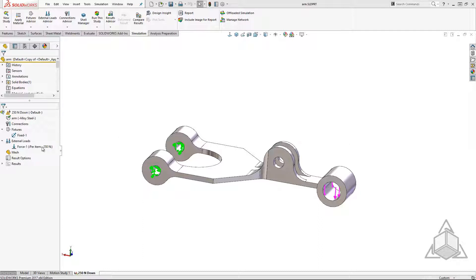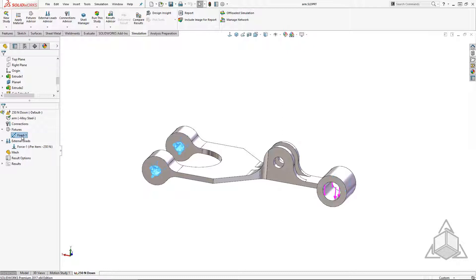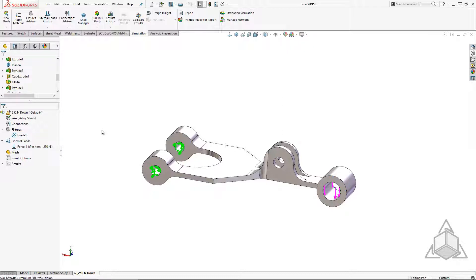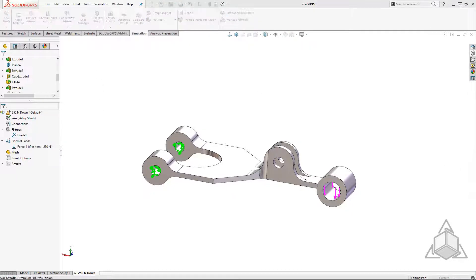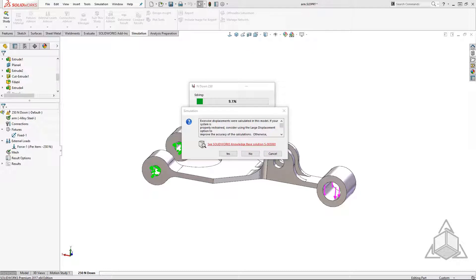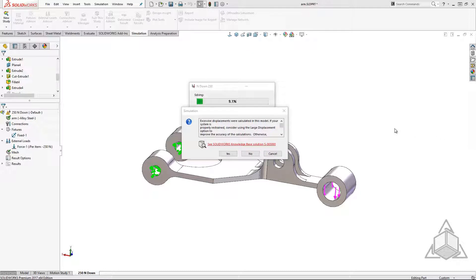Here I have a static study set up for a part of a suspension arm. There's a simple 250 Newton load on one end and fixed restraints on the other. When I run the study we see that we get a large displacement warning and some areas are above the yield strength.